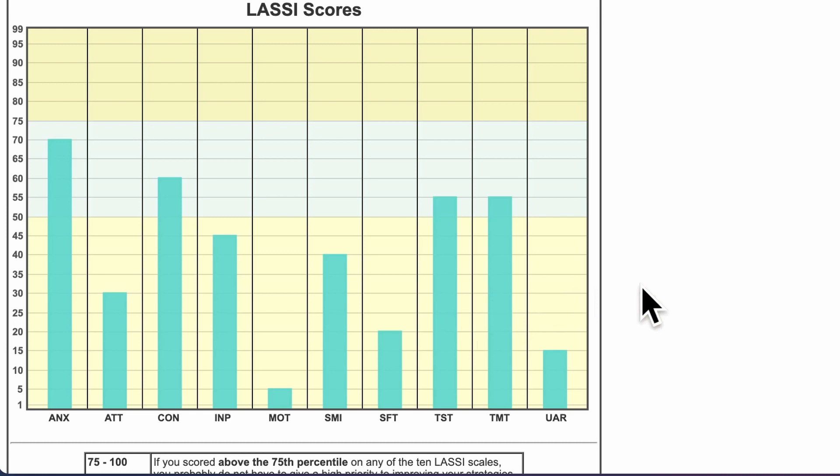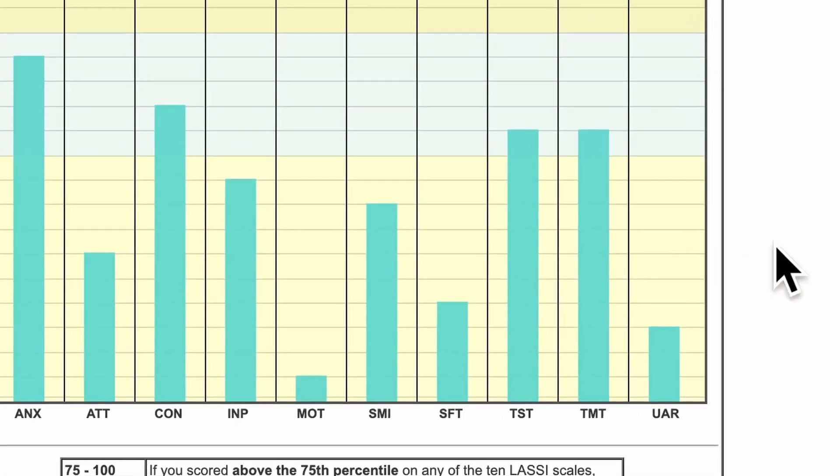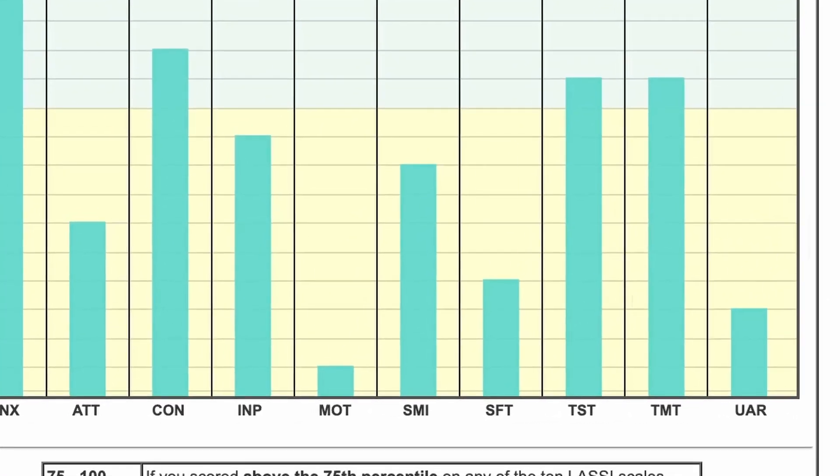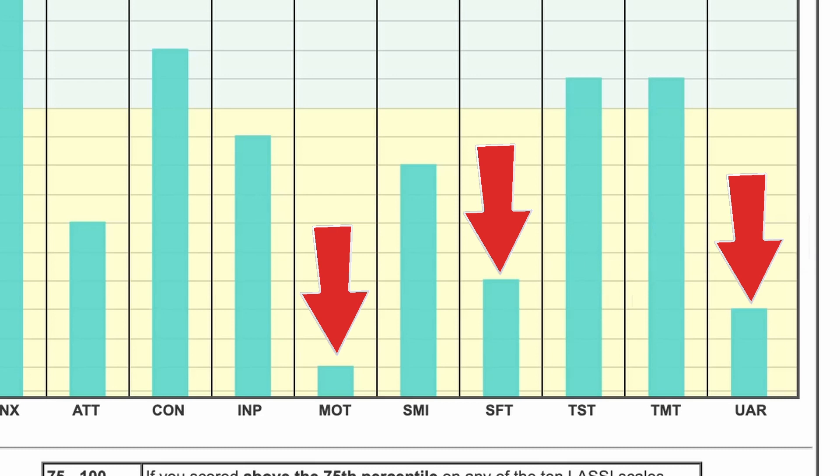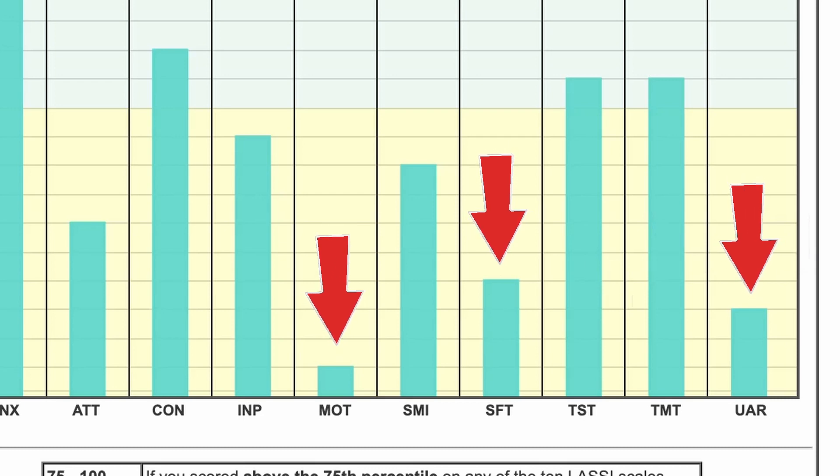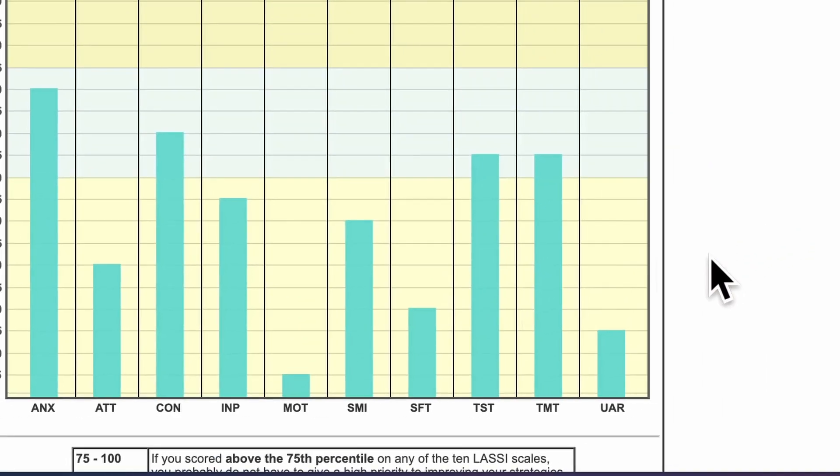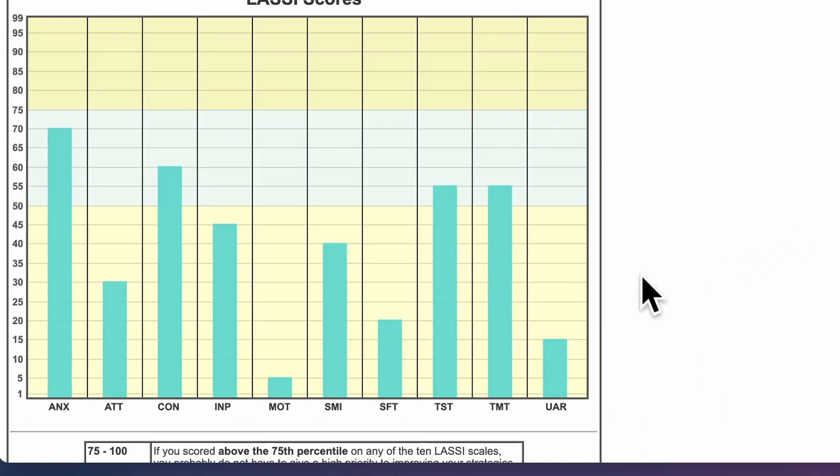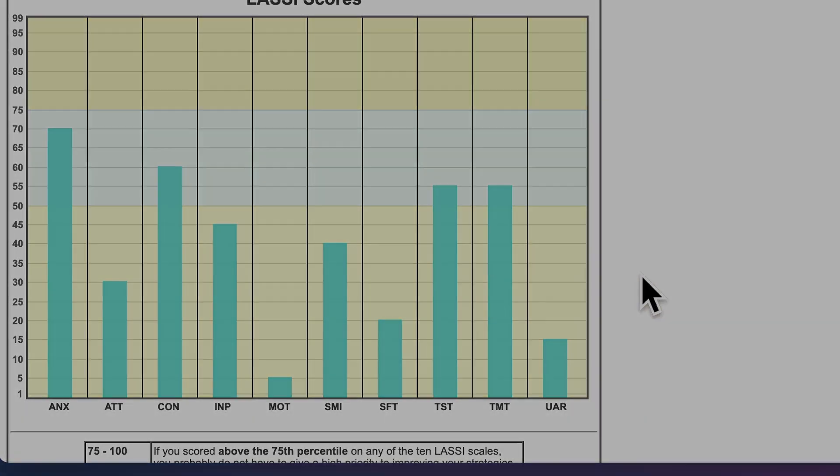You may score higher or lower on some areas than others, but that is no cause for concern. Successful learners have a variety of different LASSI profiles, and each area can be improved upon. Gaining self-awareness is always a great step towards improving your academic performance, and the LASSI is one tool that helps with that.